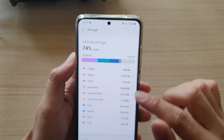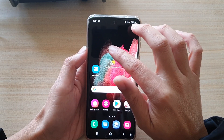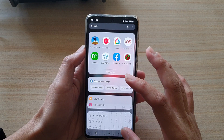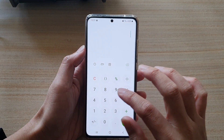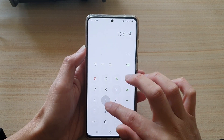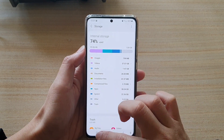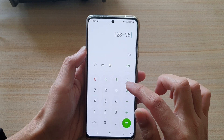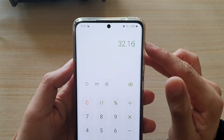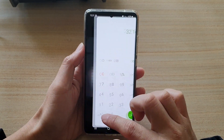So for a 128 gigabyte device, let's get out a calculator. So 128 minus 95.84 — that gives us 32.16 gigabytes left on the device.